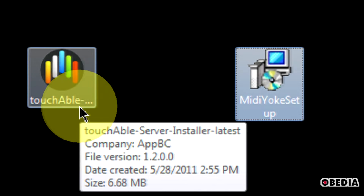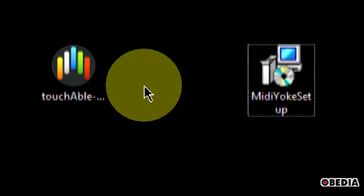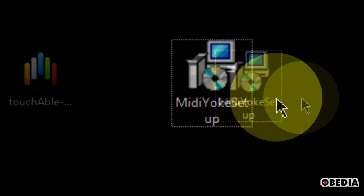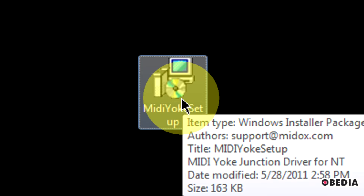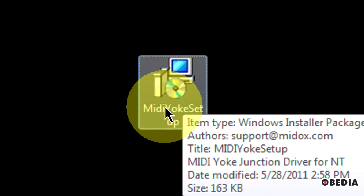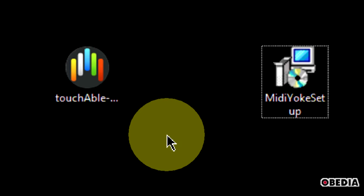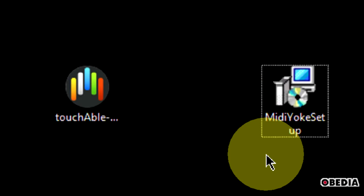Think of MidiYoke as routing physical cables between physical pieces of MIDI gear in your studio, except we're going to do it using software on our computer. Once you've got those two pieces of software, you're pretty much set. Now, a quick note: I am on Windows 7, and a lot of you may be on 7 or Vista, and a good number on Windows XP. There is a Windows XP installer for MidiYoke on the website. There is not, however, a Windows 7 or Vista installer. I simply ran the latest Windows NT installer, and that installed just fine. At the time I'm making this video, there's only an NT installer for MidiYoke, so don't pull your hair out looking for a Windows 7 installer.